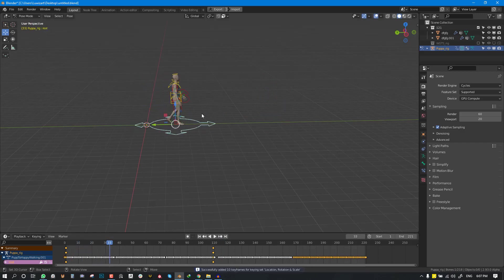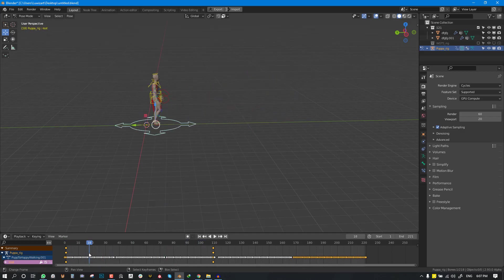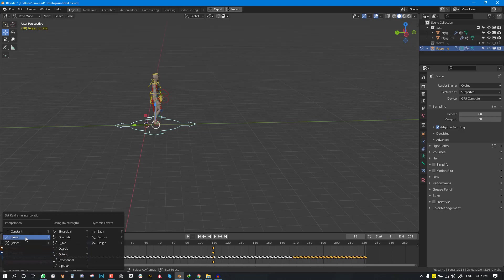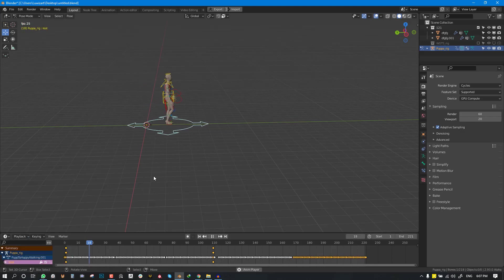To avoid it to start slow and kind of speed up we want it to have a linear motion so we can click on T to set this to linear so we have constant speed.